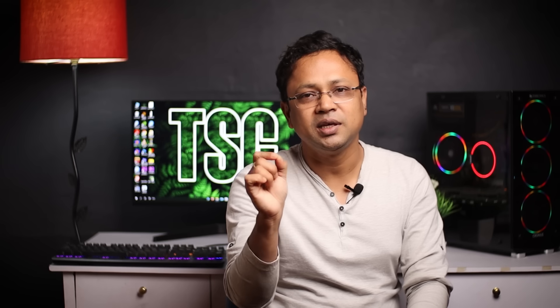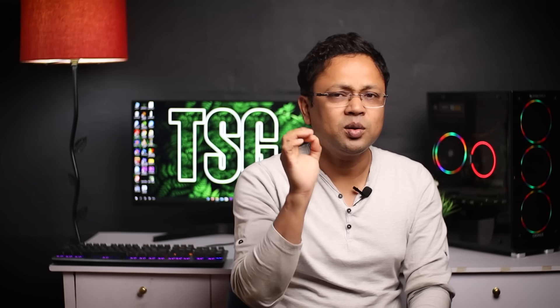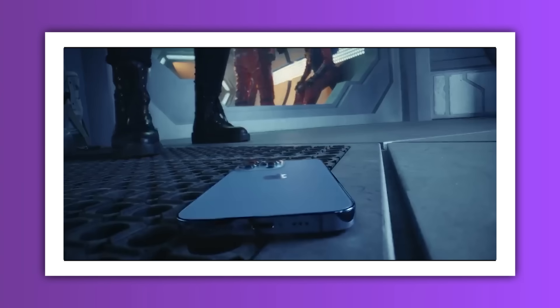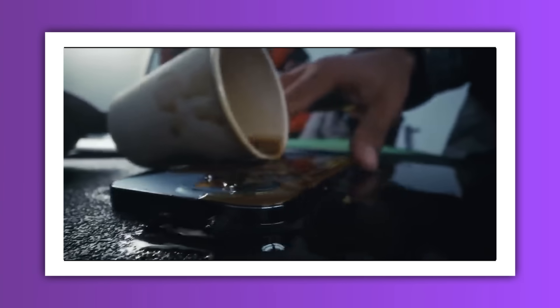The model number is also called the alphabet. The letters — A, B, L, L, AA — and the type of alphabet represent the iPhone that you have. I'm going to see the chart. The model number is also called the alphabet.